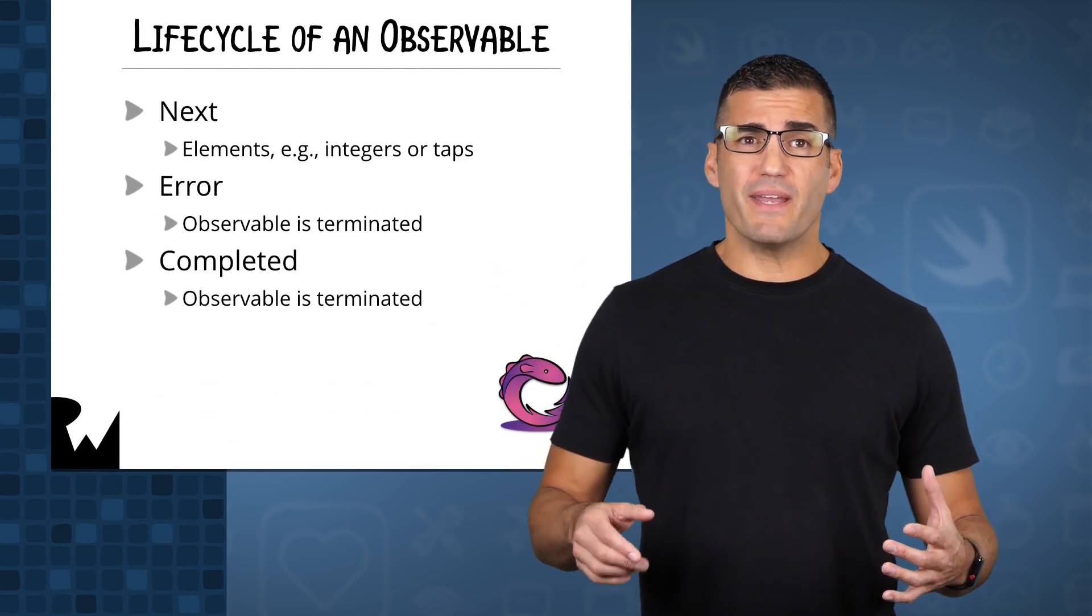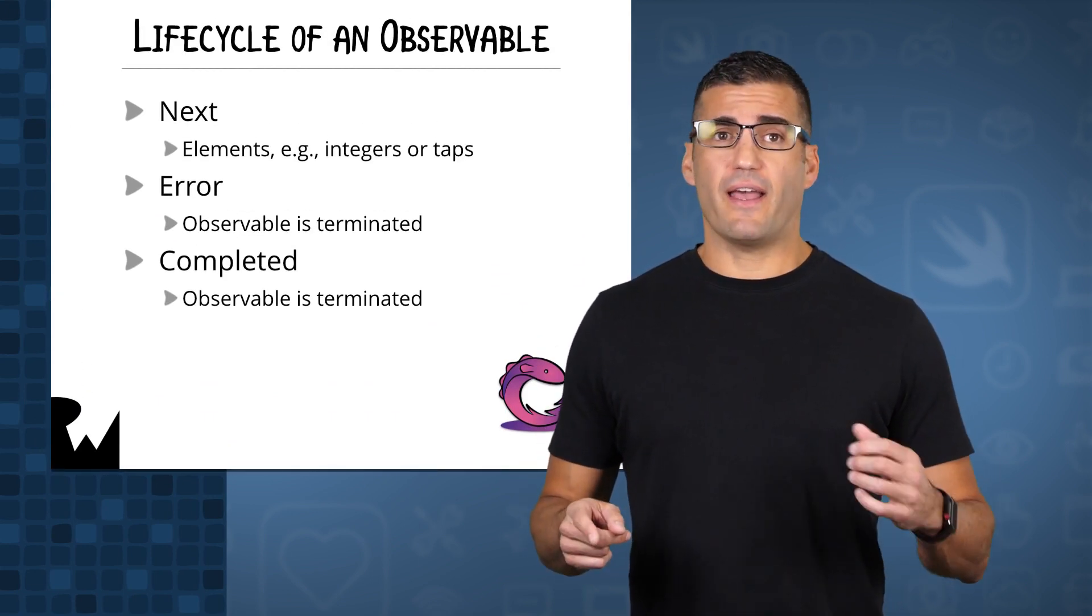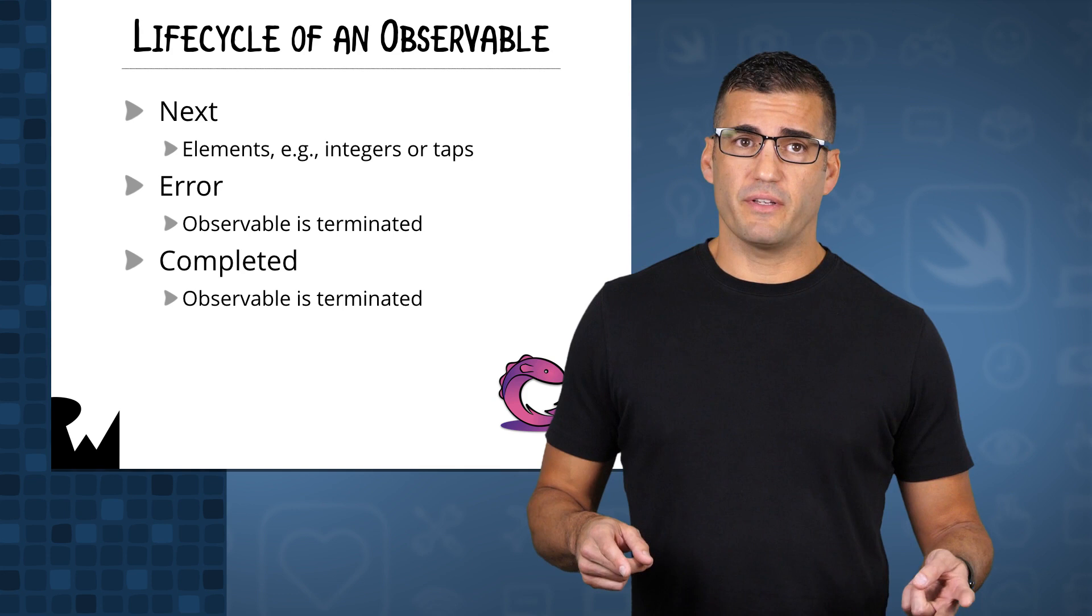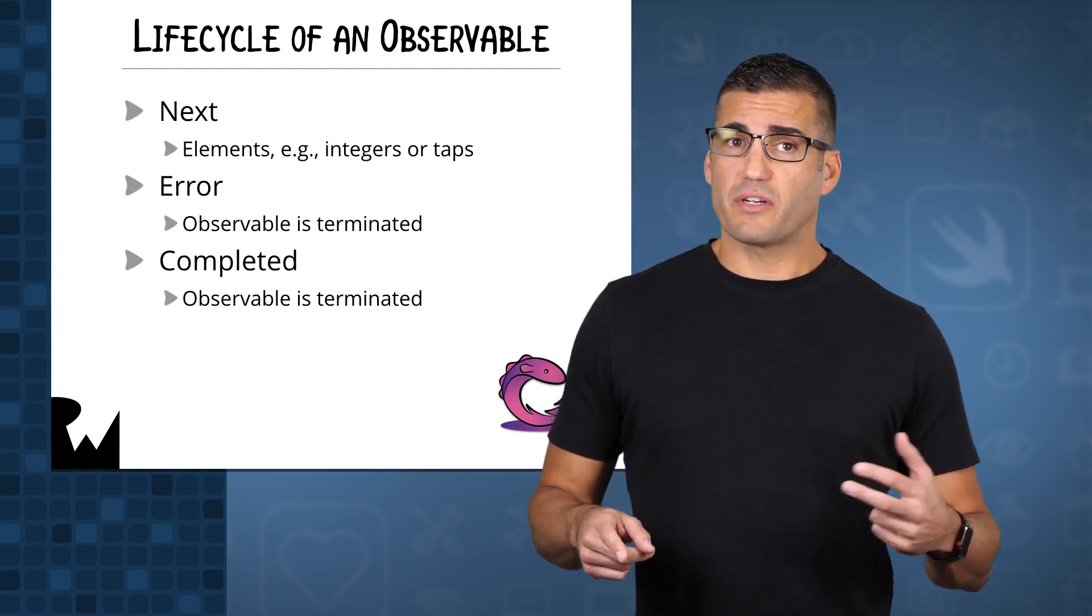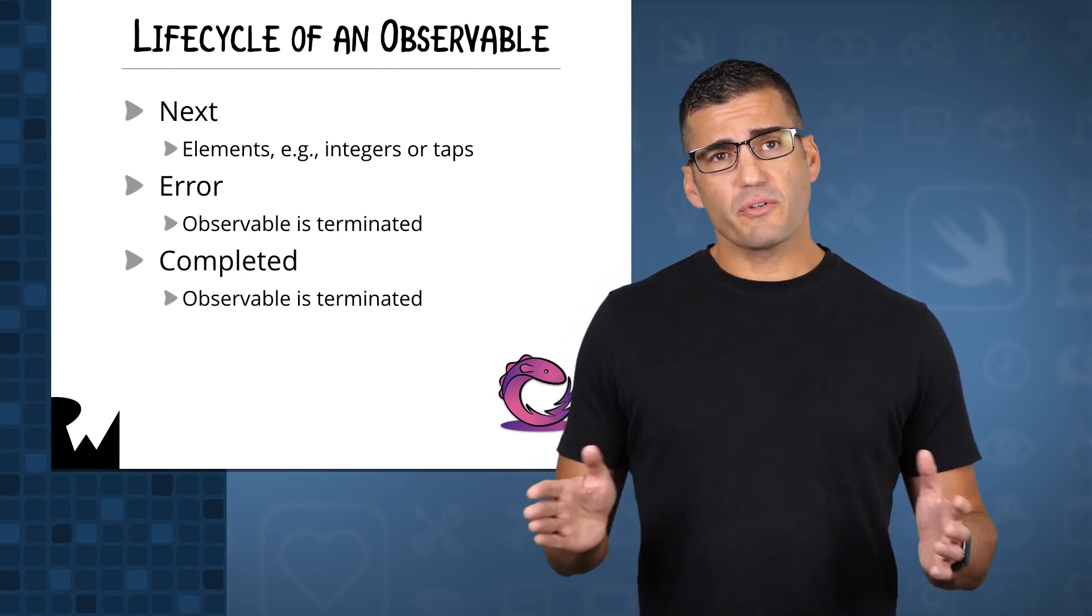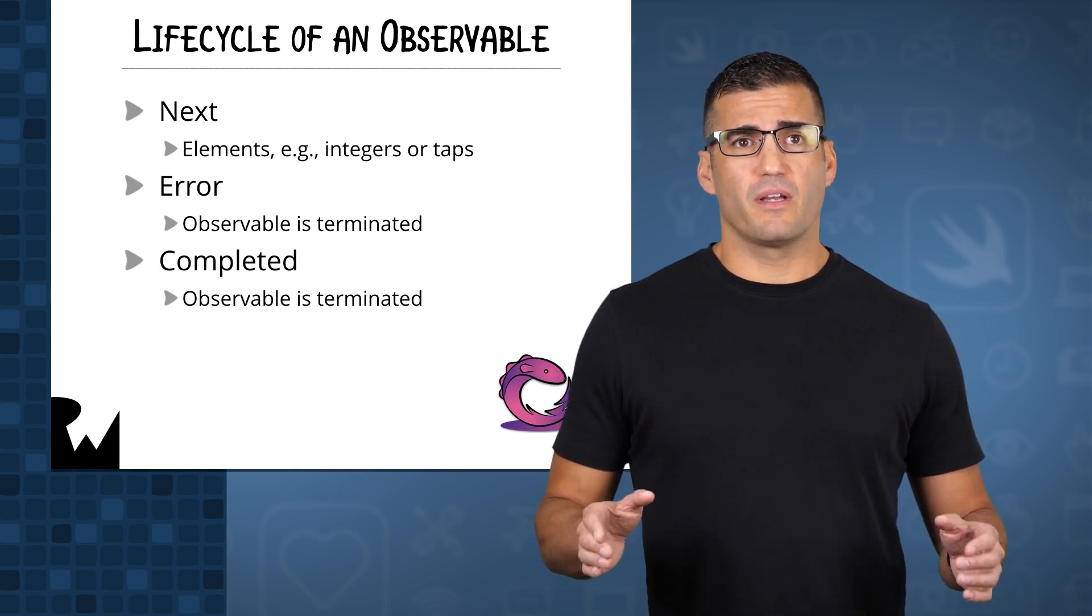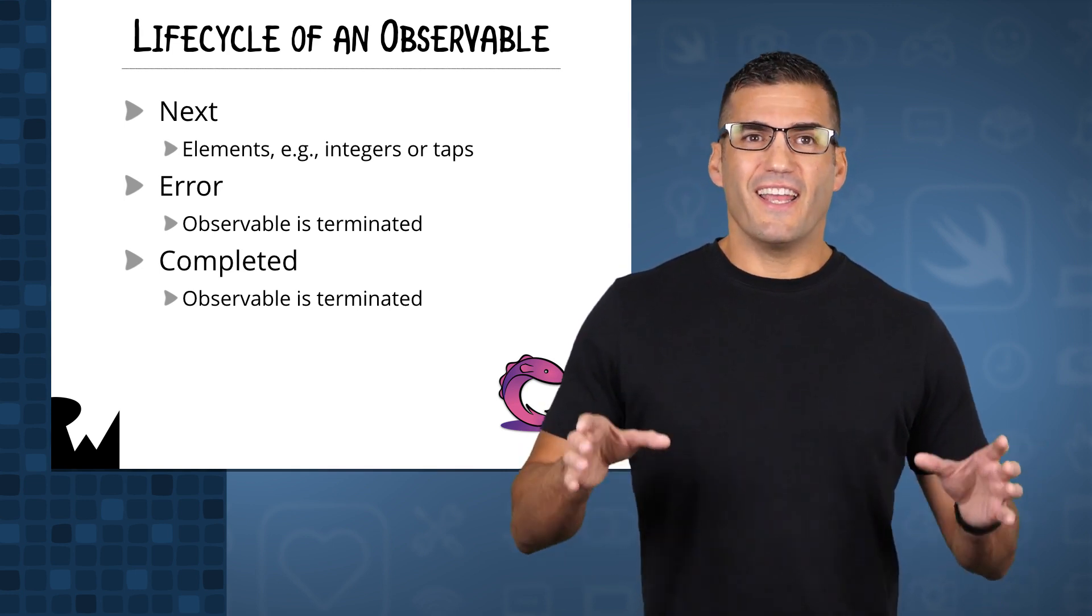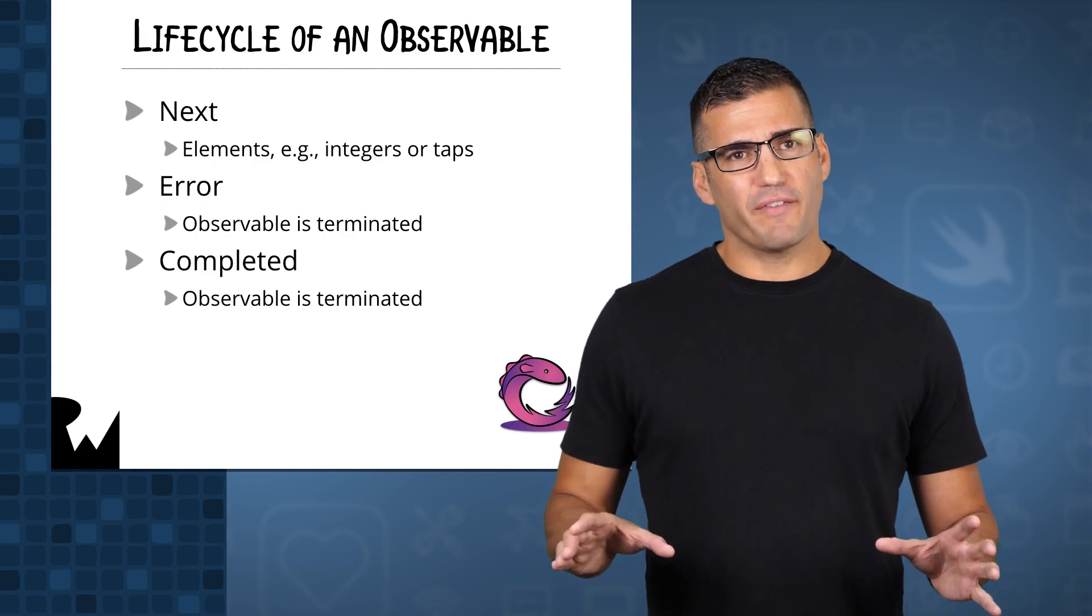Remember that an observable can emit next events that can contain elements, error events that contain an error and terminate the observable, and completed events that also terminate the observable. Once an observable is terminated, it can no longer emit any more events.